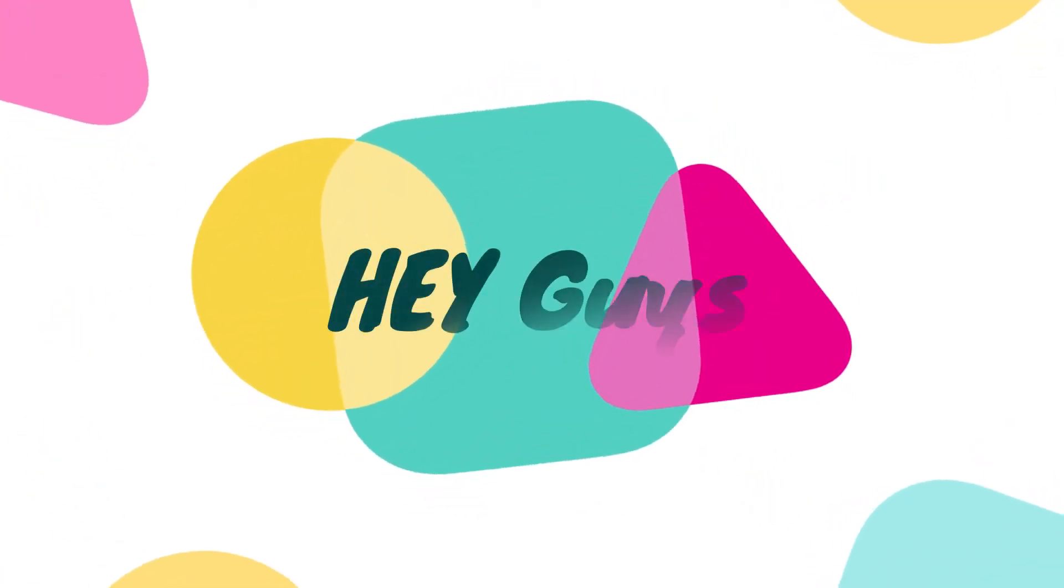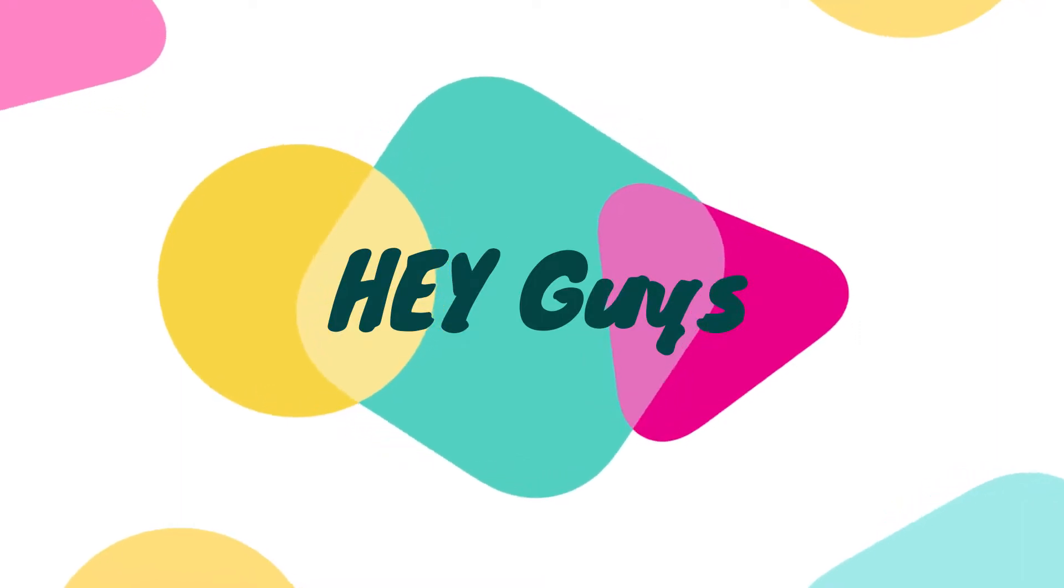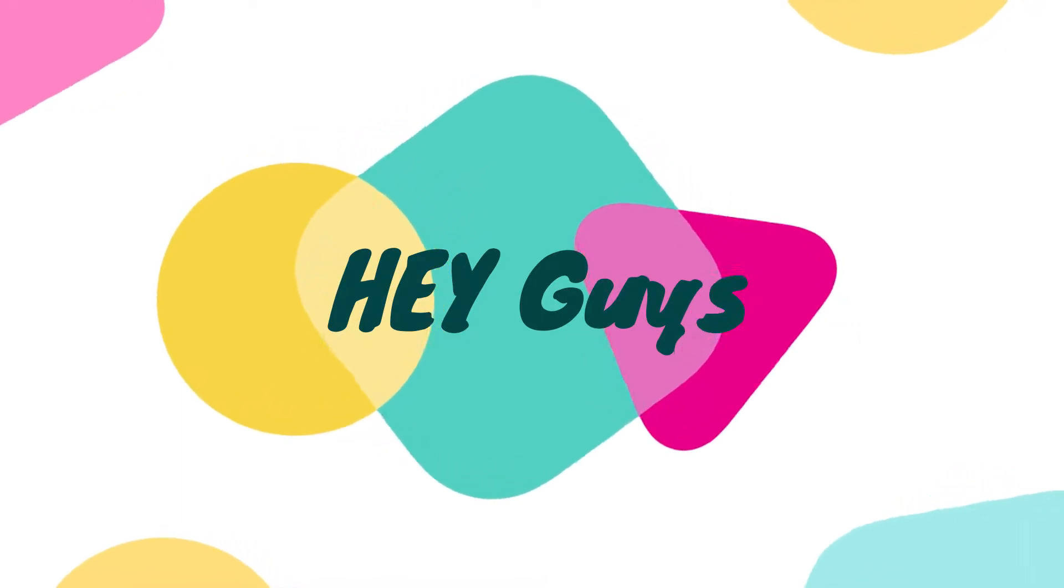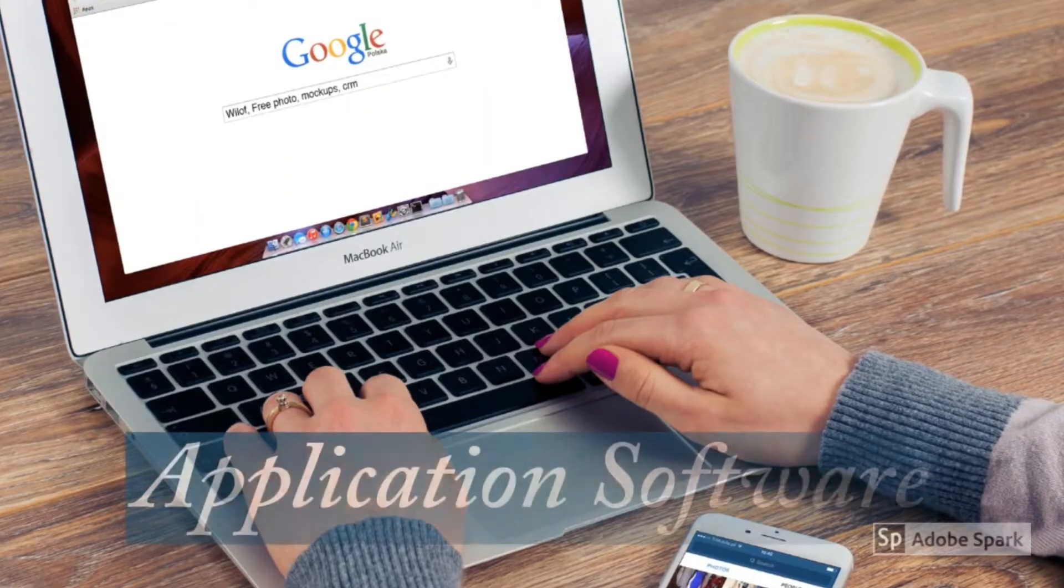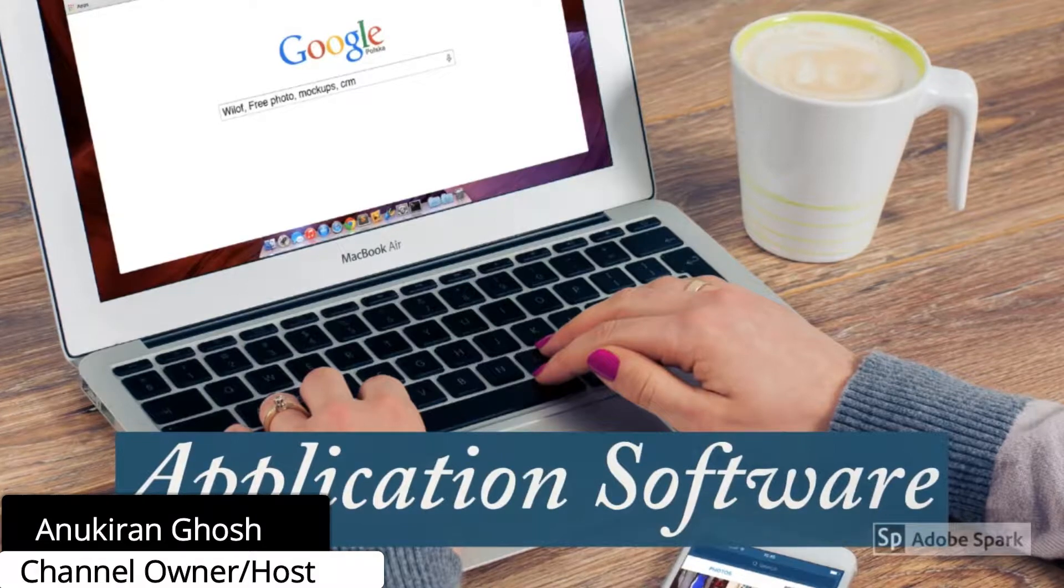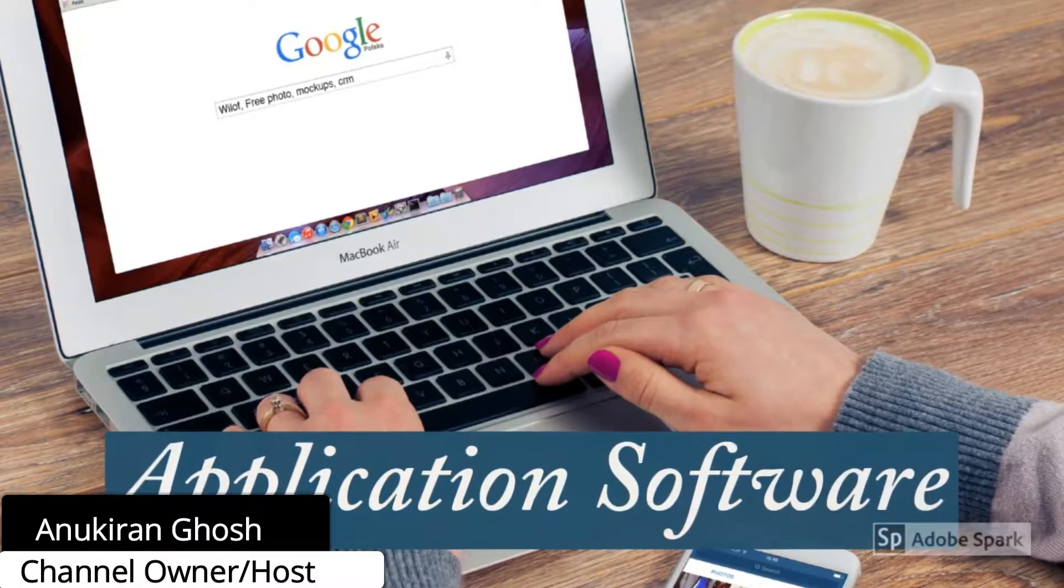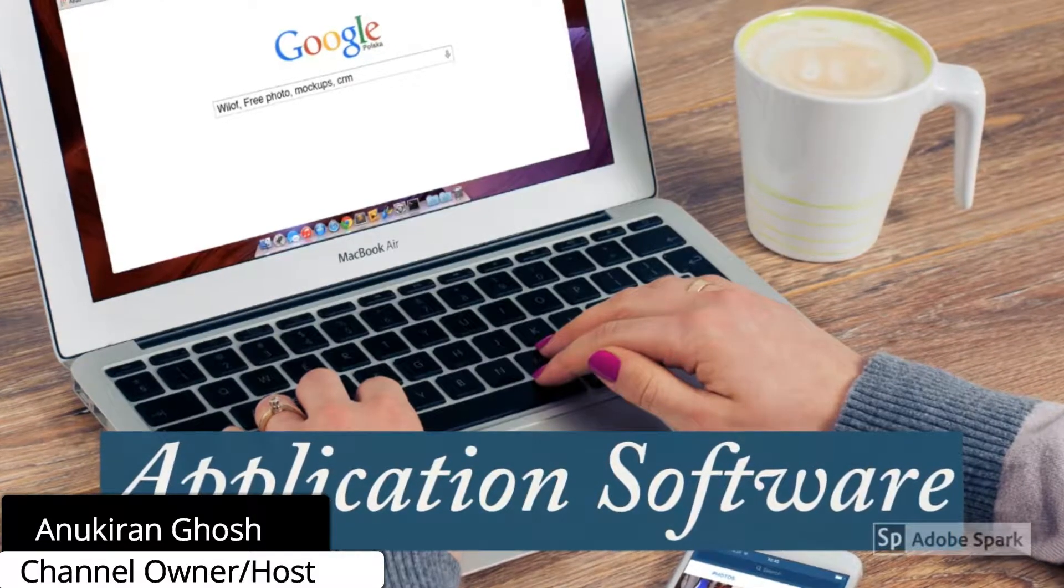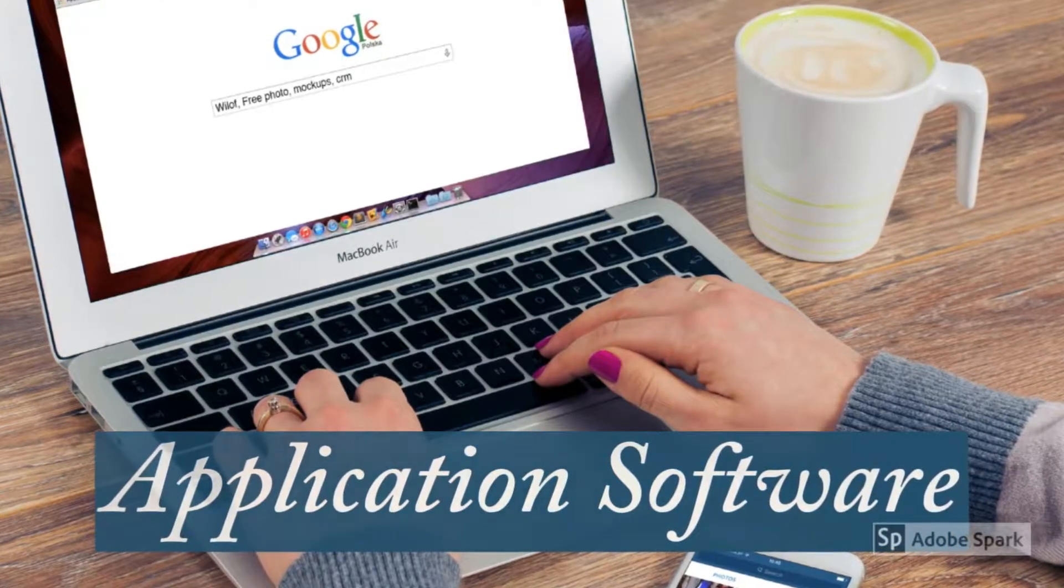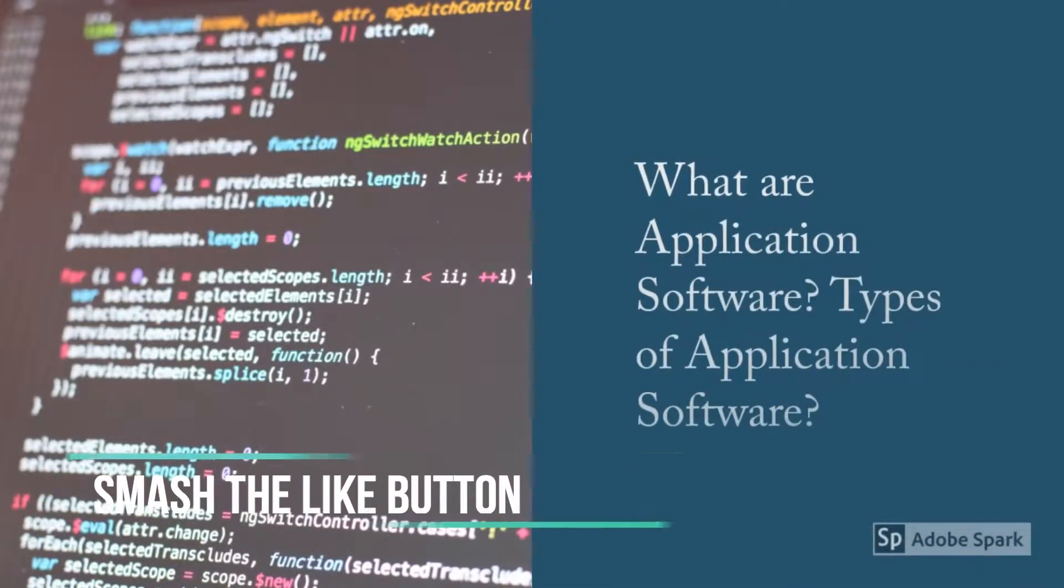Hey guys, this is Ankaran Ghosh and you are watching Student Circle YouTube channel. In this video I will tell you about application software, so without further ado let's get started. An application software is a set of programs necessary to carry out operations for specified applications.